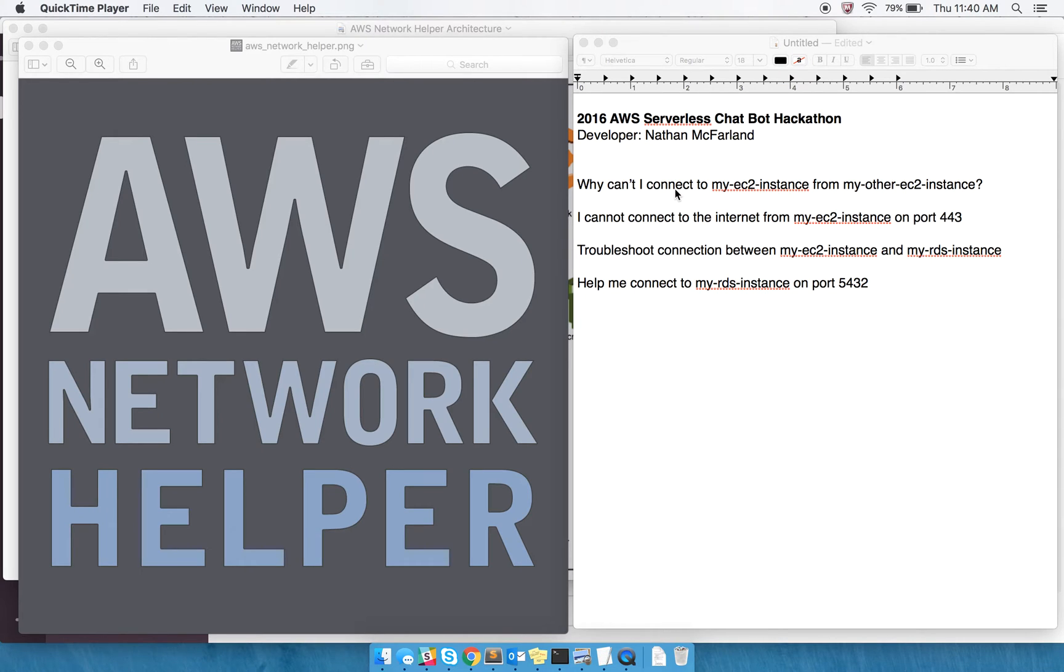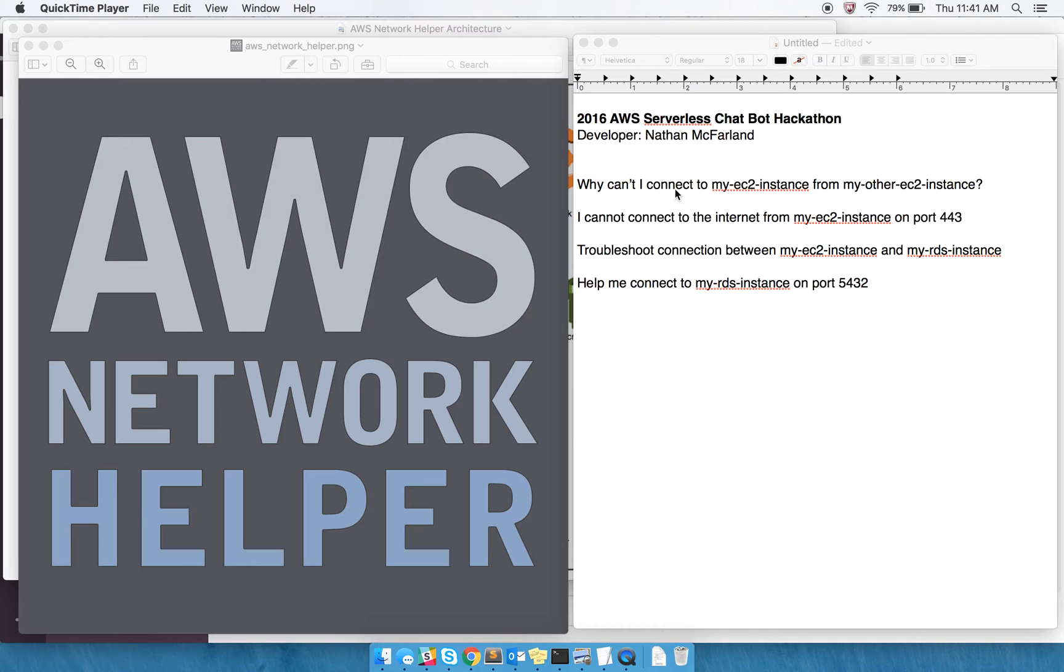And you don't have to specify a port in any of these questions or statements. It is intelligent enough to make some assumptions based on your destination, what you might be trying to do. But you can be a little more specific if things are maybe not the default ports.